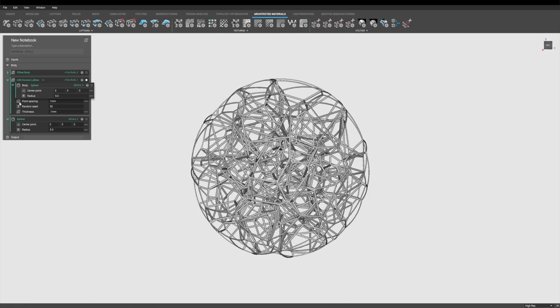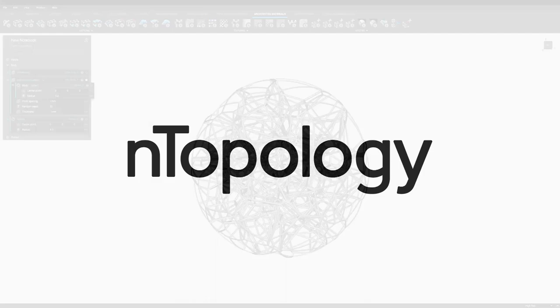So there you have it, a couple fast ways of creating a stochastic lattice inside Ntop platform. Thanks so much for watching.